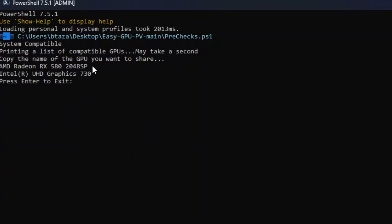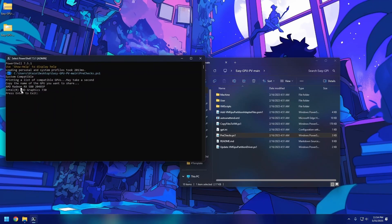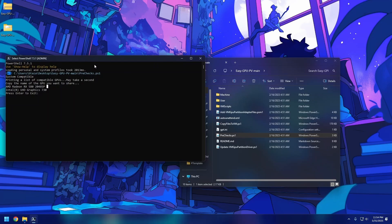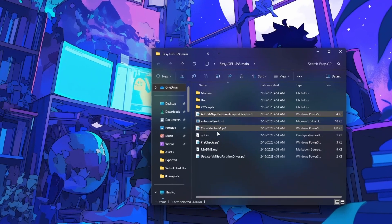Running the pre-check will detect what GPUs you have. I have my RX 580 and my integrated GPU. For now my integrated GPU isn't doing much, so that's the one I want to share with a VM. You can also share a dedicated GPU. With para-virtualization it just shares a partition of the GPU — it does not pass through the whole thing.